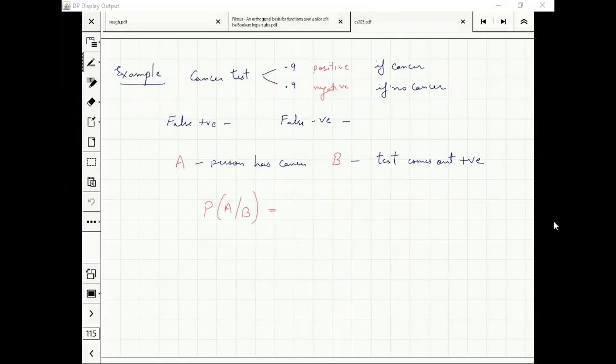There is a cancer test. If the patient has cancer, it gives a positive outcome — it tells you that the patient has cancer with probability 0.9. That means if you have cancer, it would give a negative result with probability 0.1.